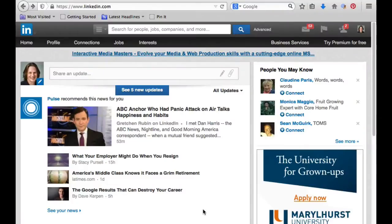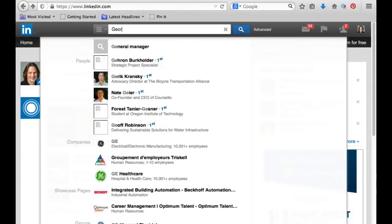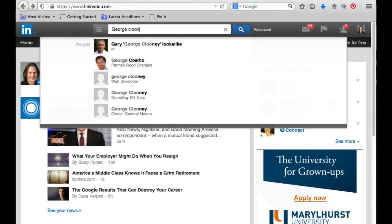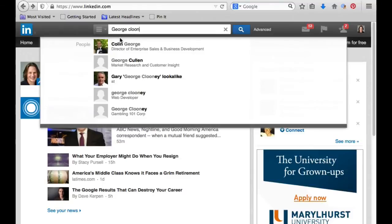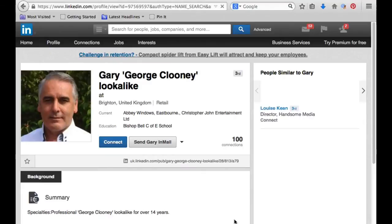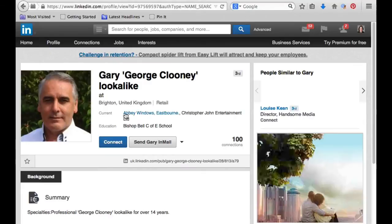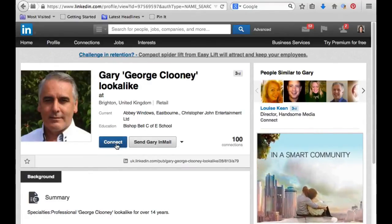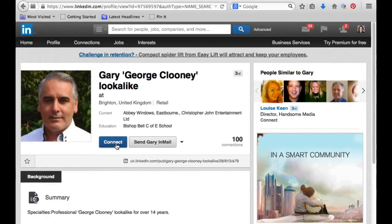I'm going to start here in LinkedIn on my PC by choosing a random person — George Clooney, we'll say. And here's a George Clooney look-alike, good enough. So when I look at his profile, we'll see there's a button to connect, and I haven't quite figured out —